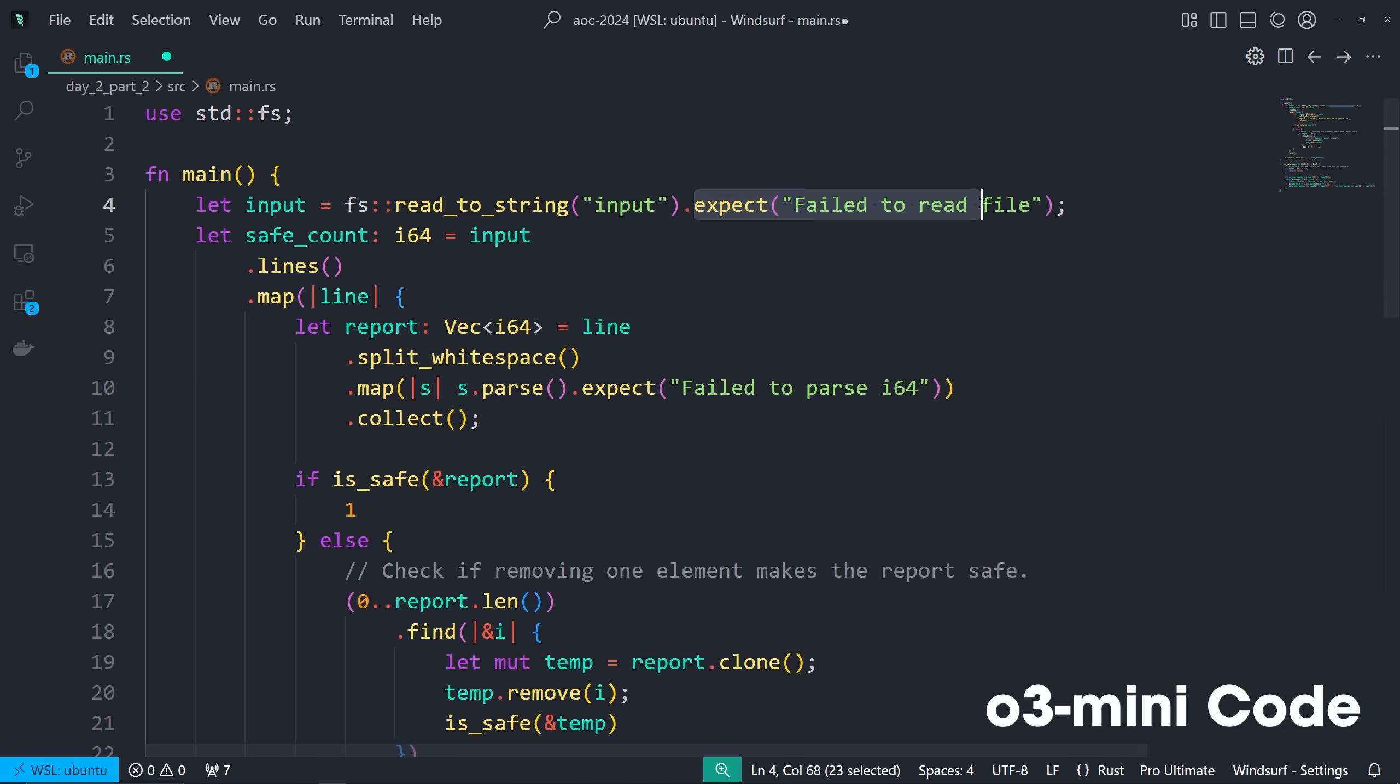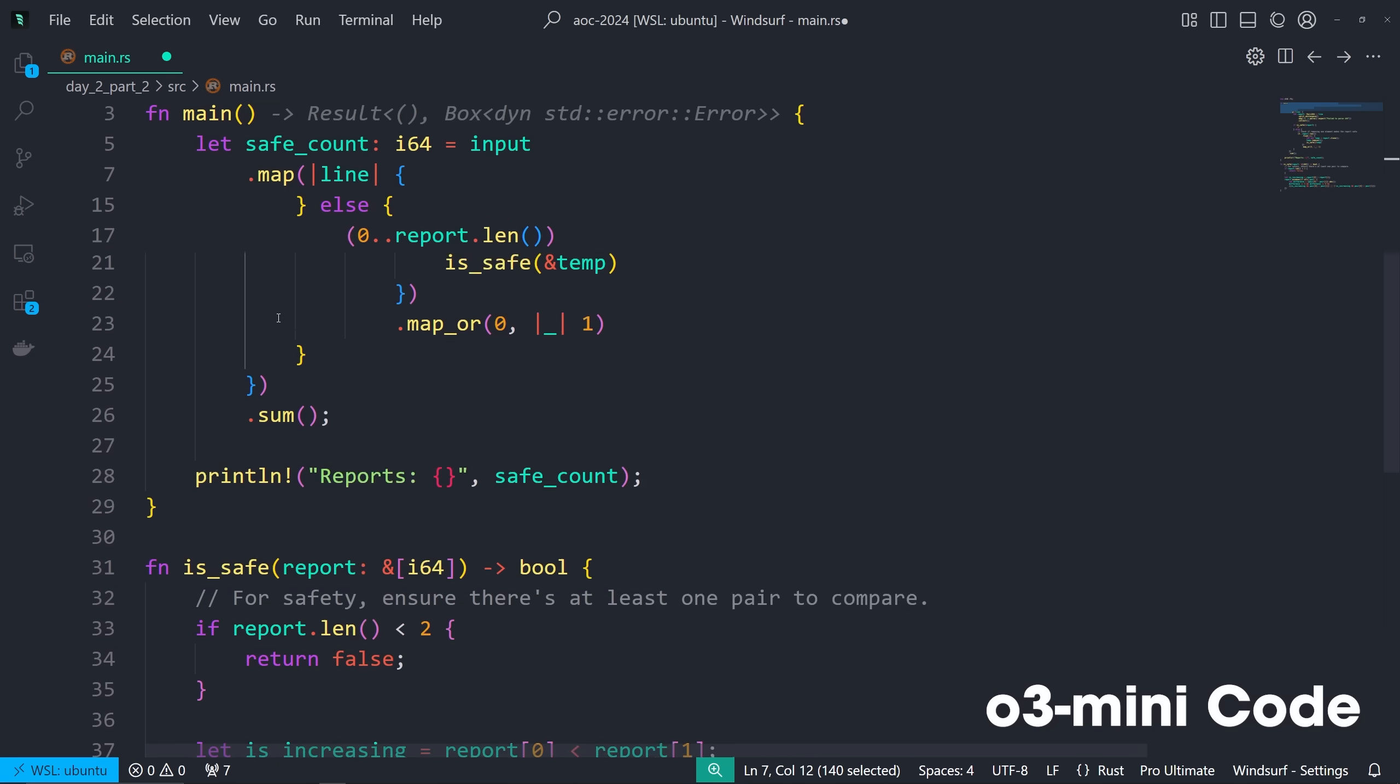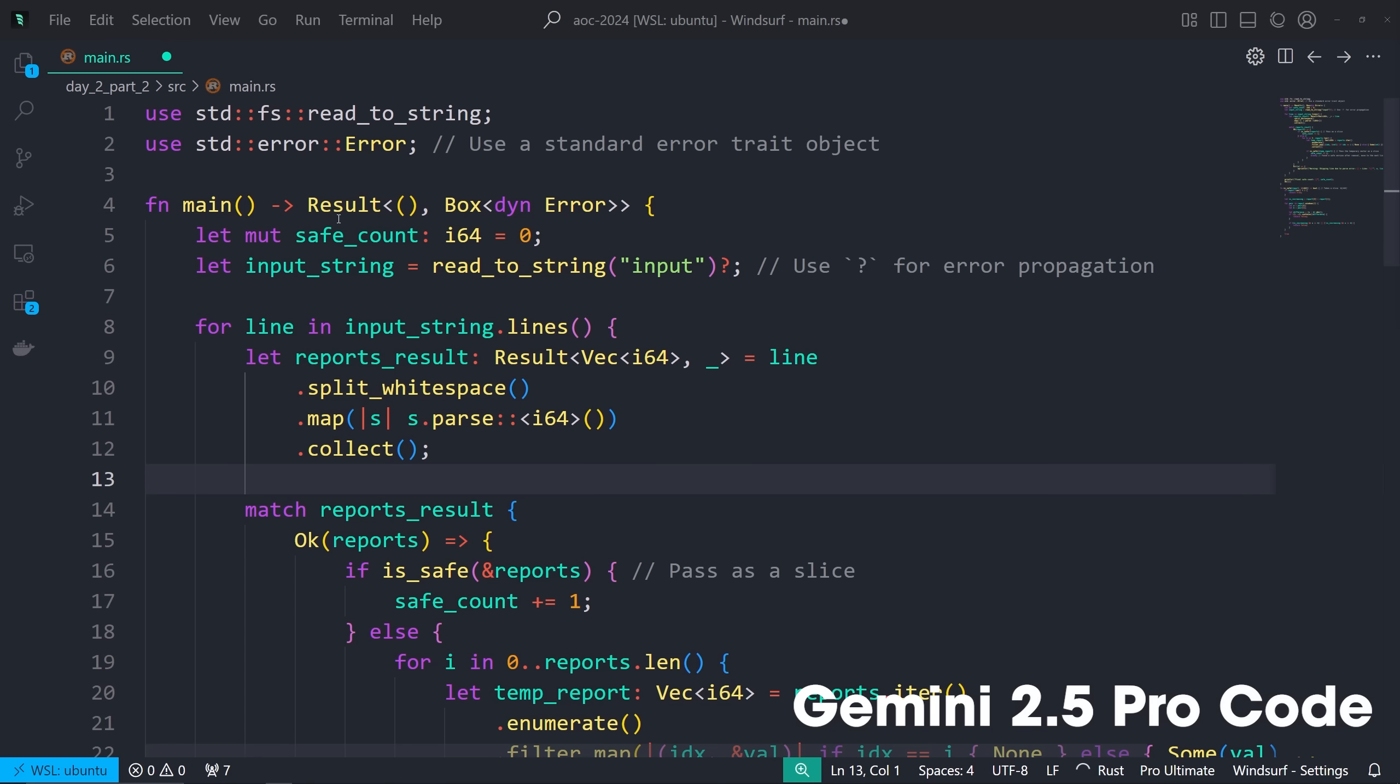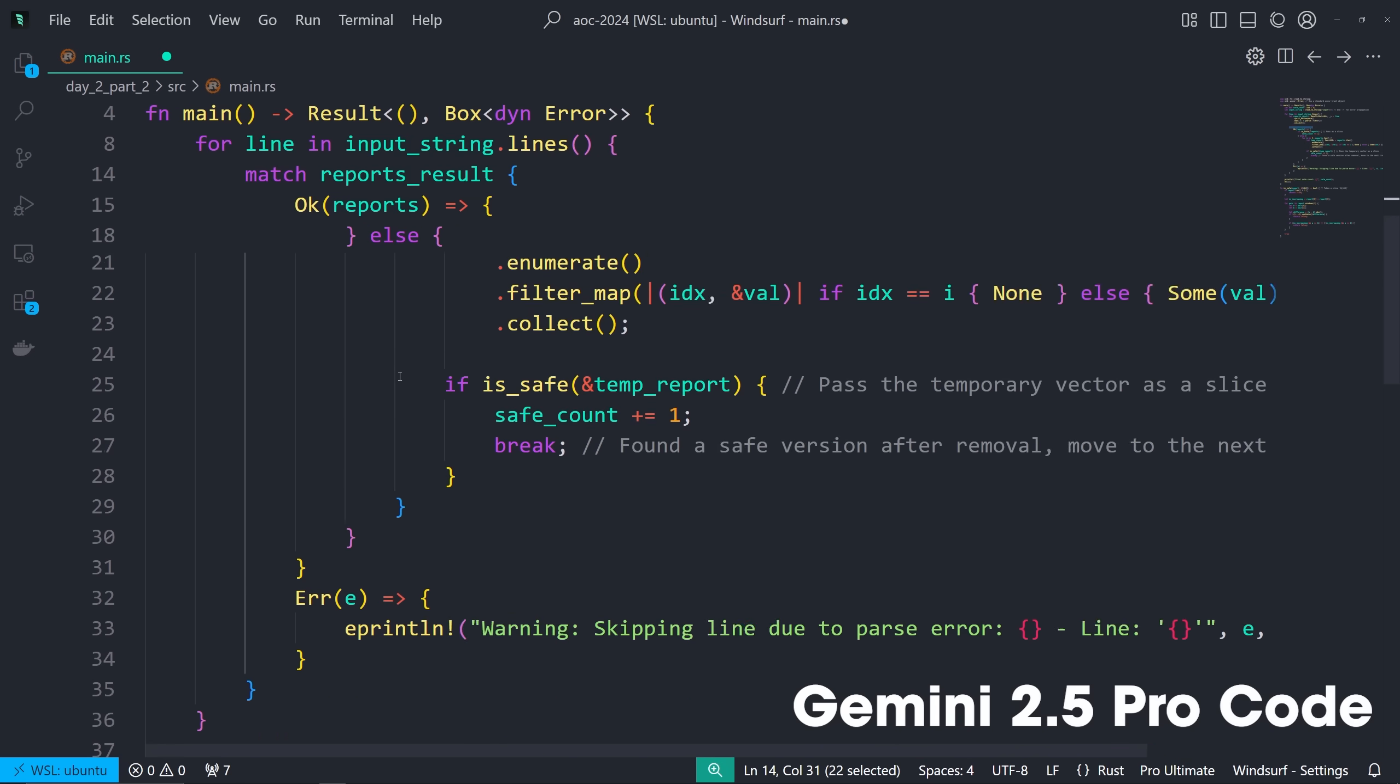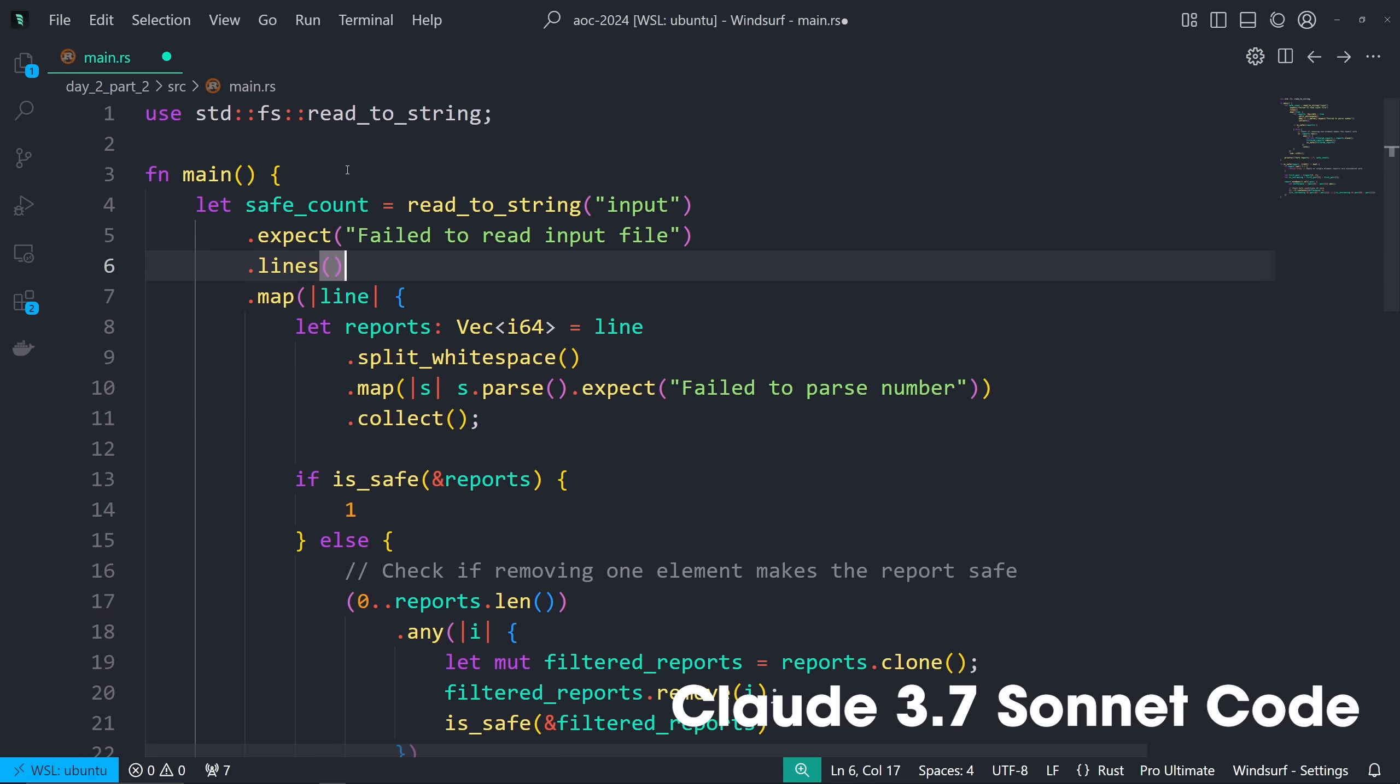And then Claude, GPT-4-0 and O3 Mini High used .expect instead of .unwrap, which is a better message, but it still panics. Whereas Gemini 2.5 Pro used Result here, this operator, and match logic, so it logs bad lines and just keeps going. So they all work, but it seems like 2.5 Pro is just quite a bit better.